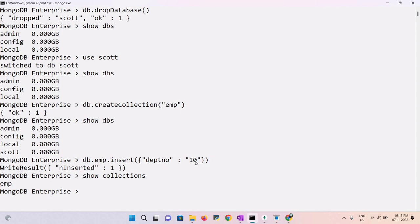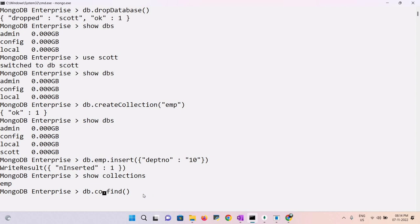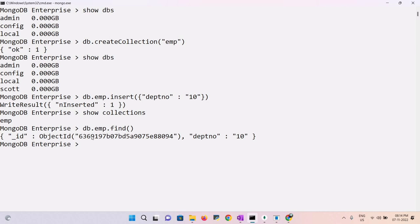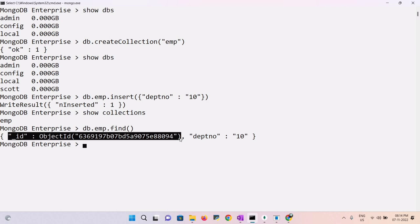The find() method is used to identify documents present in a collection. Use db.emp.find() to retrieve all documents. Each document has a unique _id generated by the system, which is 24 characters in size.